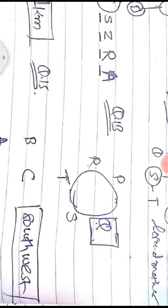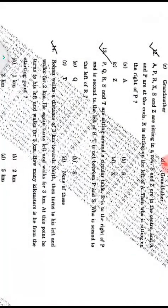Question thirteen: P, Q, R, S, and T are sitting around a circular table. R is to the right of P and second to the left of S. T is not between P and S. Arranging the seatings as per the question, who is second to the left of R? The answer is Q, option A.